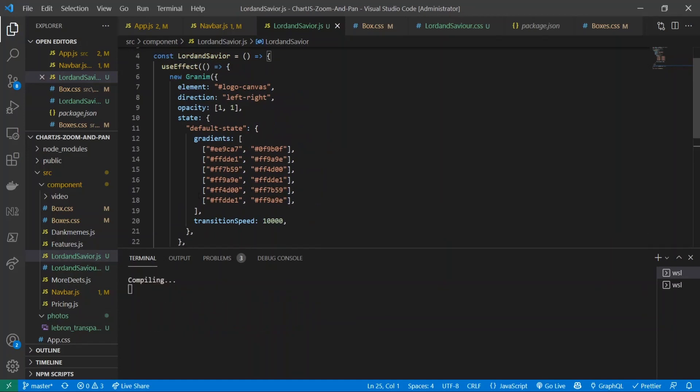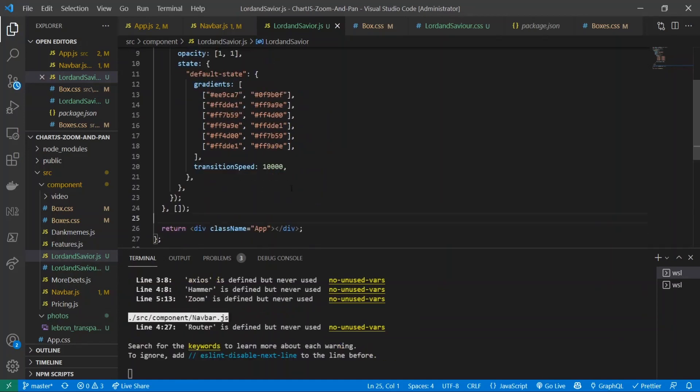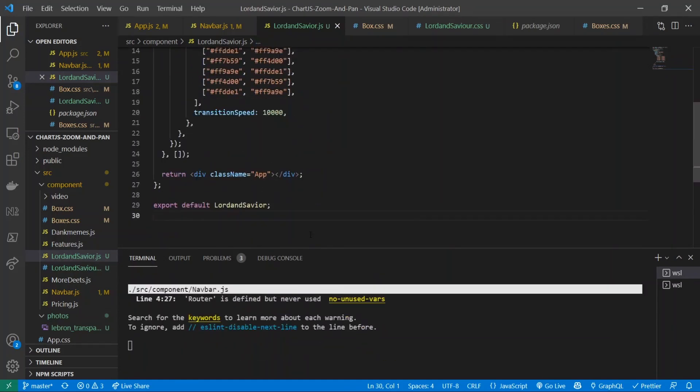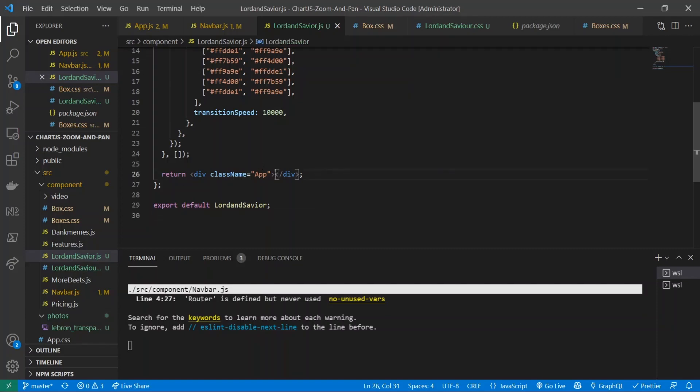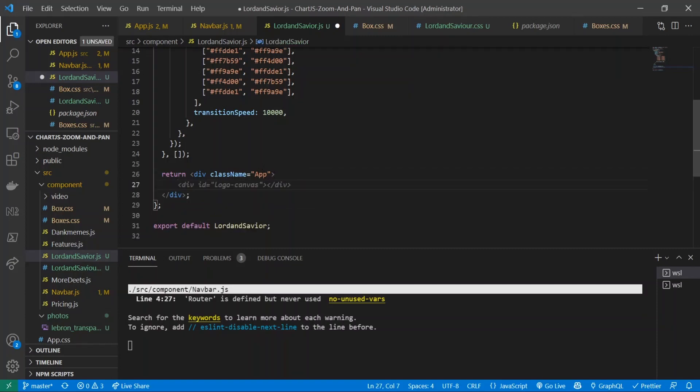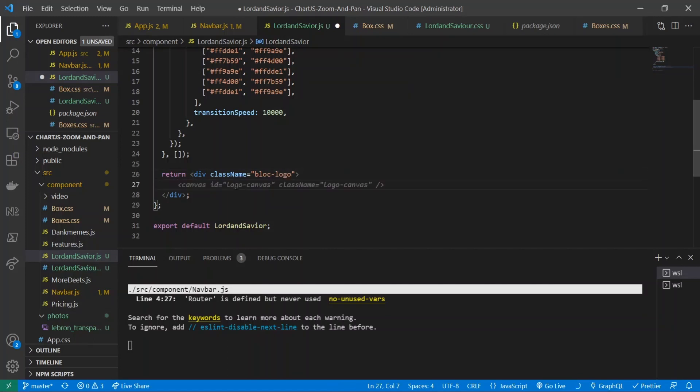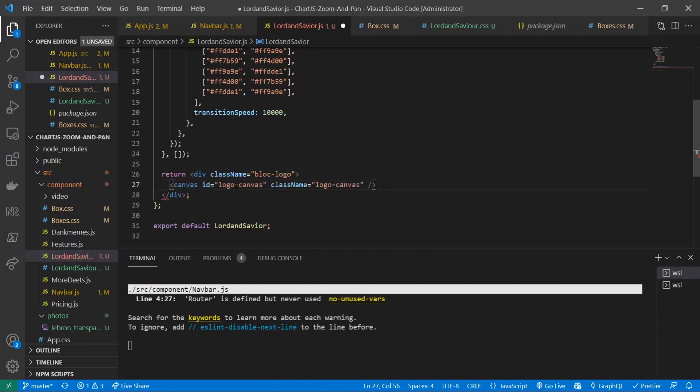And I'll save that. Cool, all right, so now we've defined all the properties that we need for granem to work and apply the gradient to our component. So now we're going to create the HTML block and that's going to be really simple. So I have this div right here, I'm going to change the name from app to just block logo.